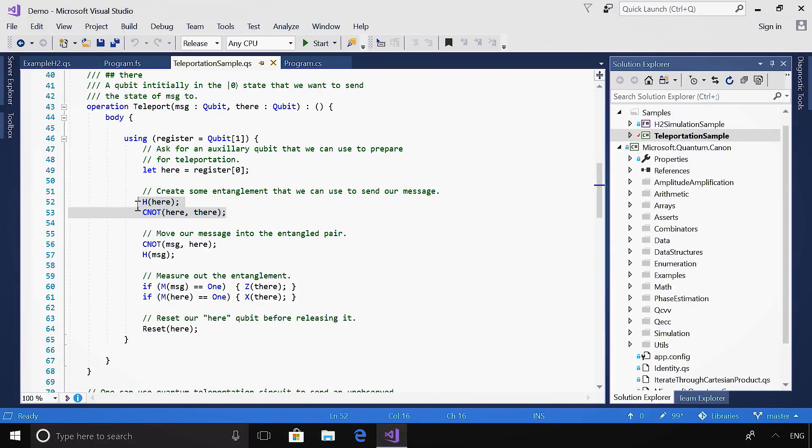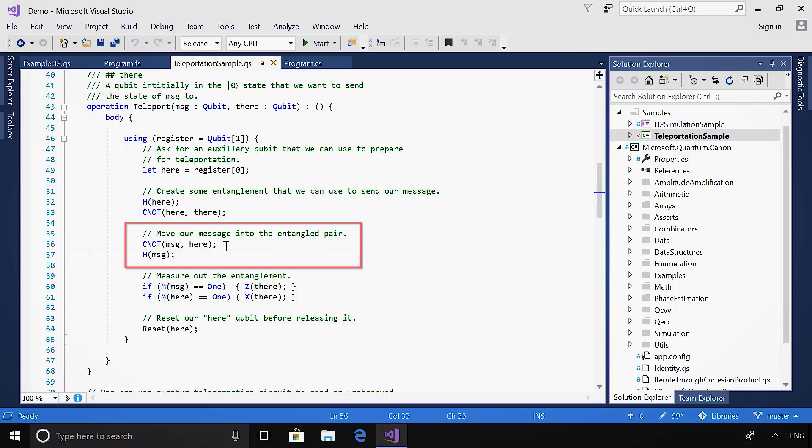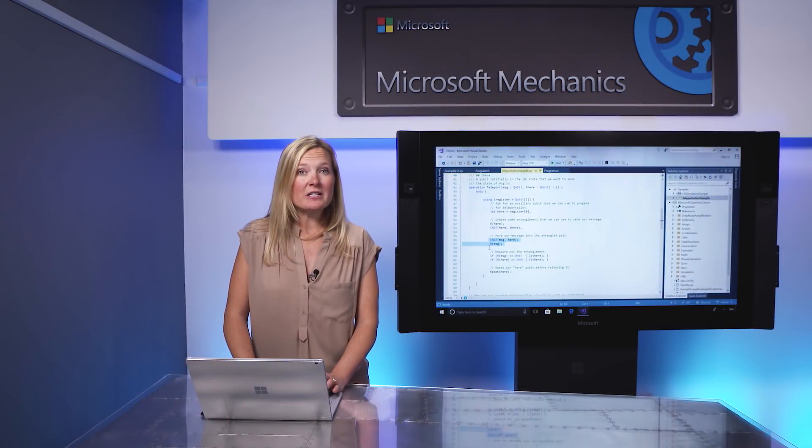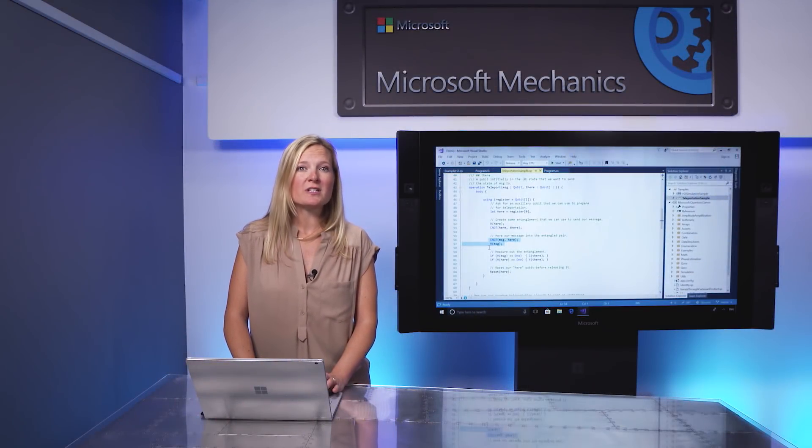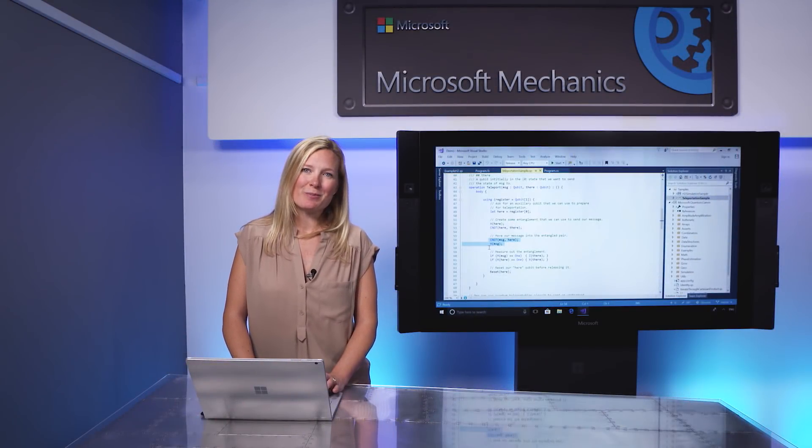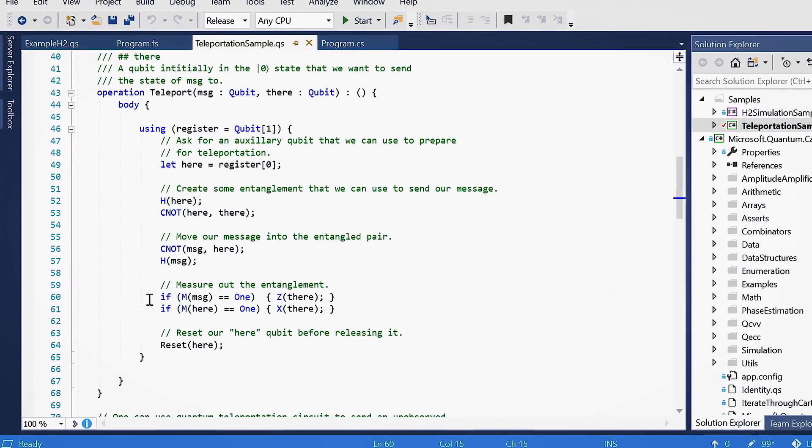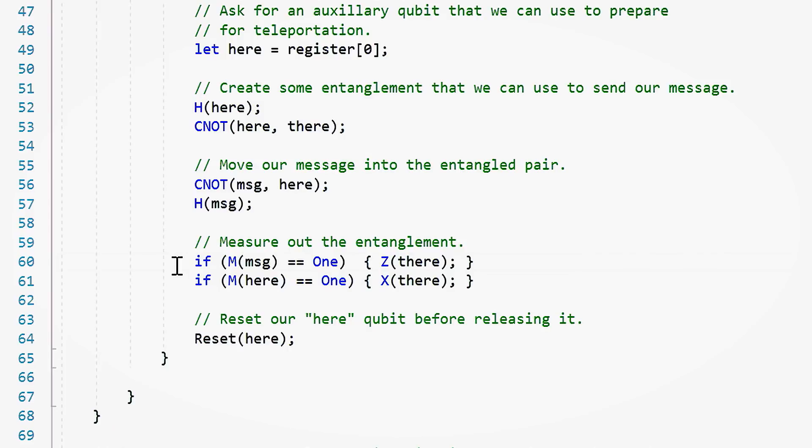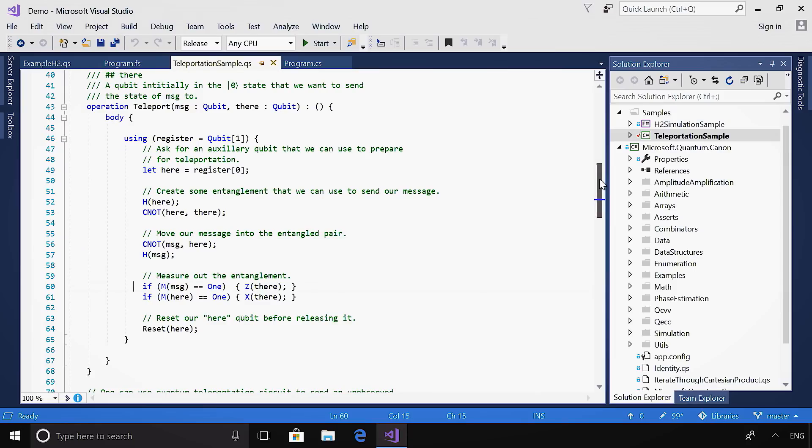I take the message qubit and load it into the entangled pair, using another CNOT on qubits message and here, followed by H on qubit message. Now, I need to measure out the entanglement to conclude the teleportation of the message. I measure both the message and here qubits using the M operation. At the end of a quantum algorithm, you will often perform a measurement to project the quantum information to a classical state, which you can then output and read. Here, we use the measurement output to conditionally apply quantum operations Z, then X, to the there qubit.